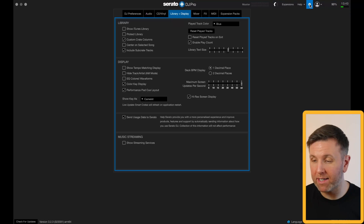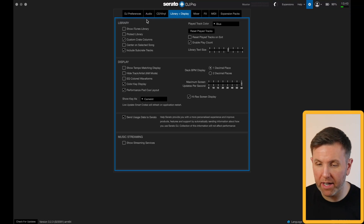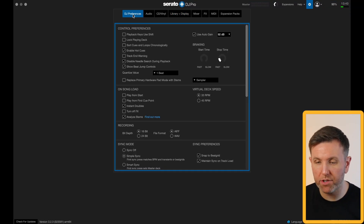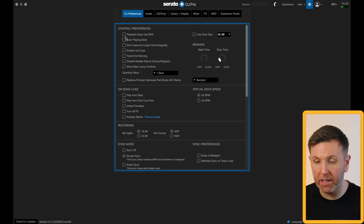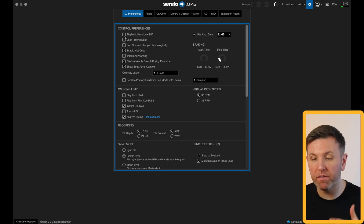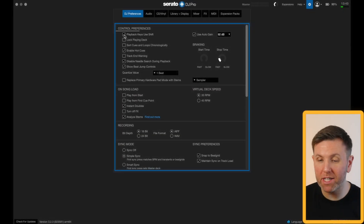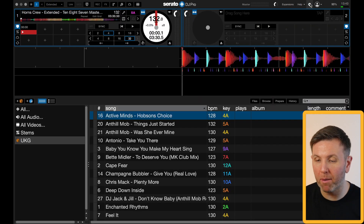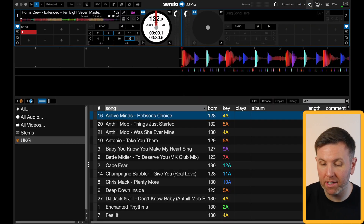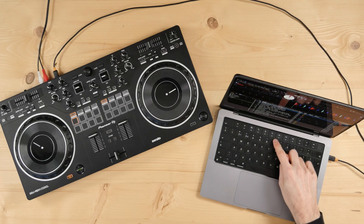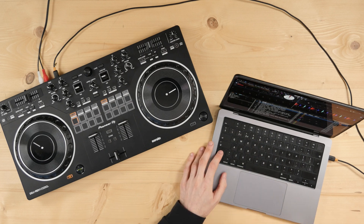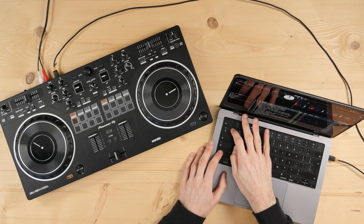First, let's head to the settings and then here under DJ preferences you've got the control preferences. The first setting you need to be aware of is playback keys use shift. If you tick this box then when you come out of the settings you can't trigger any keyboard shortcuts without holding down shift first.